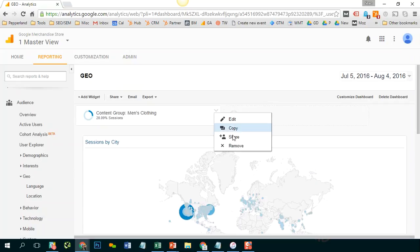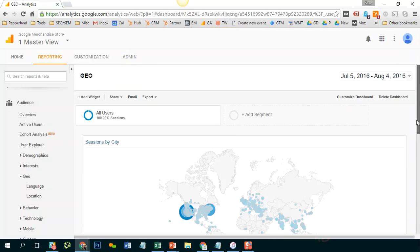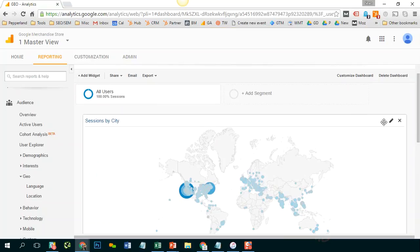I'm going to go ahead and remove this. And I'm going to go to my widget and I'm going to click the little edit icon.